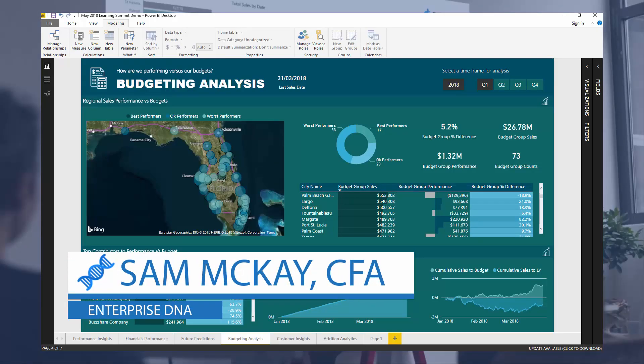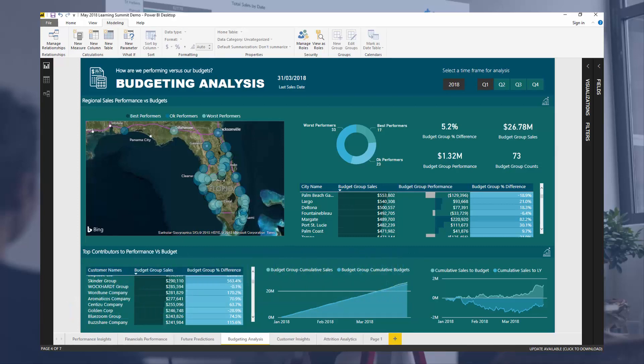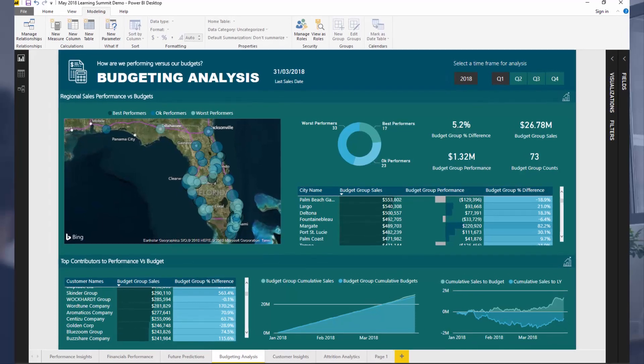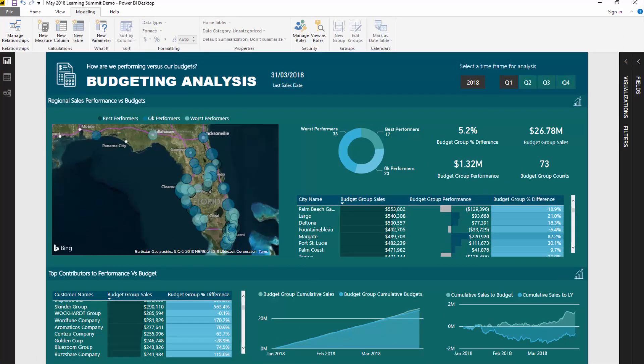Hi everyone, it's Sam Mackay from Enterprise DNA. Today I want to show you how you can do some budgeting segmentation. This is actually a really common requirement, especially around budgeting-type analysis, but it's not that easy to do if you're just starting out in Power BI. After you've developed all of your budgeting analysis, you can segment the budgeting dimension into groups like best performers, okay performers, versus worst performers, and you can base it on the difference to budget.